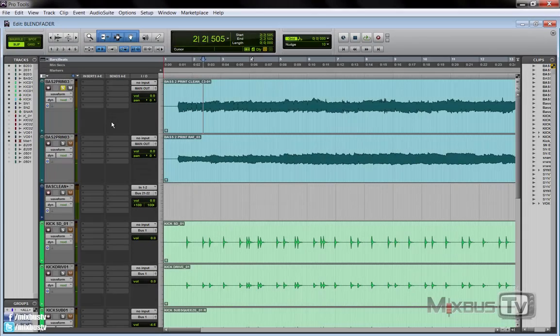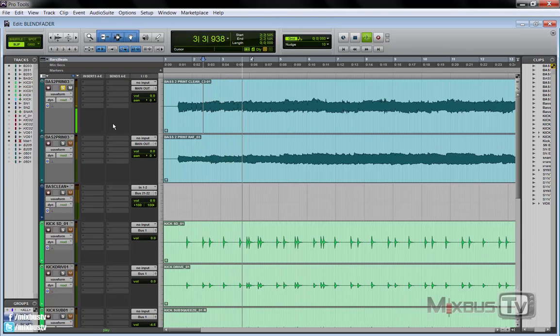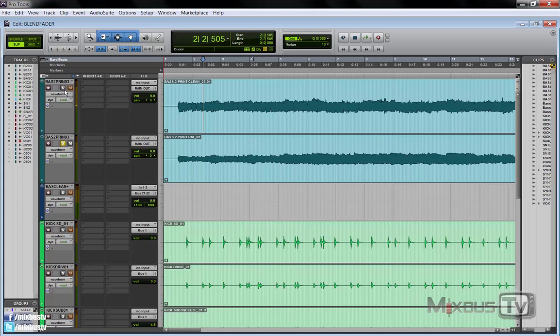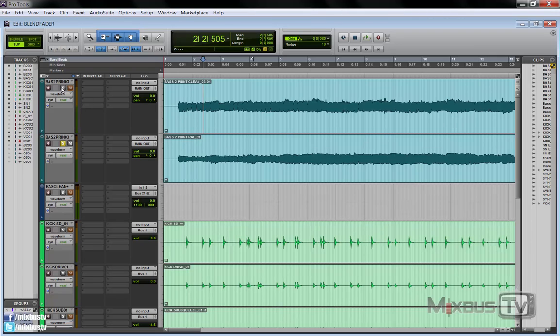So let's start with the easiest way to do this. I have a clean bass here and one printed with the rat pedal distortion. So pretty common situation where you have the clean bass and the distorted bass.